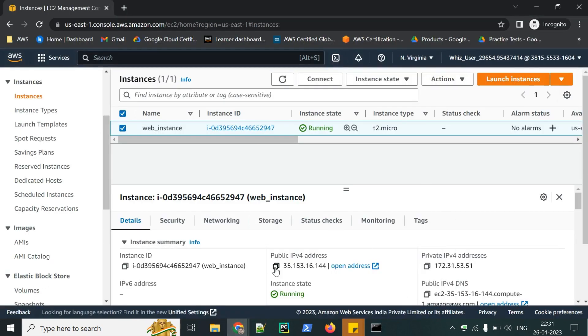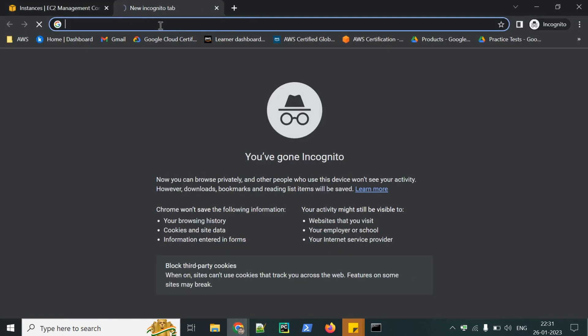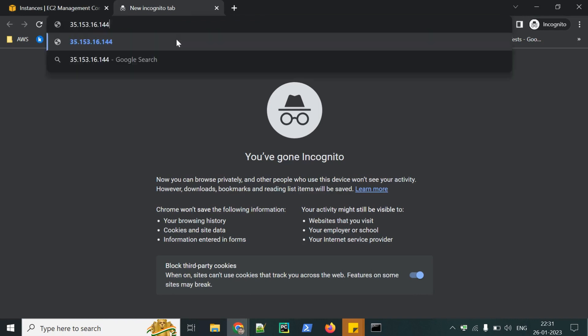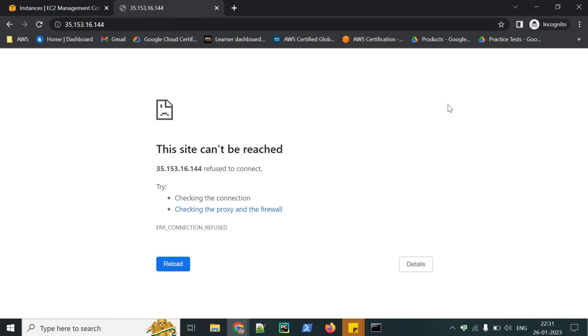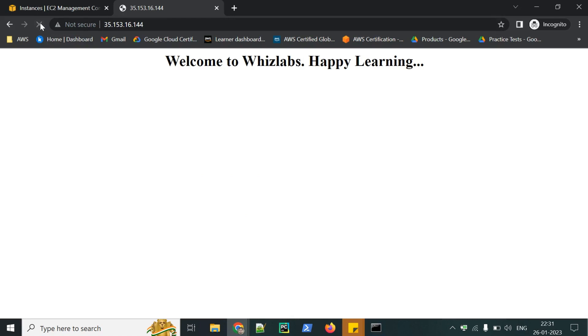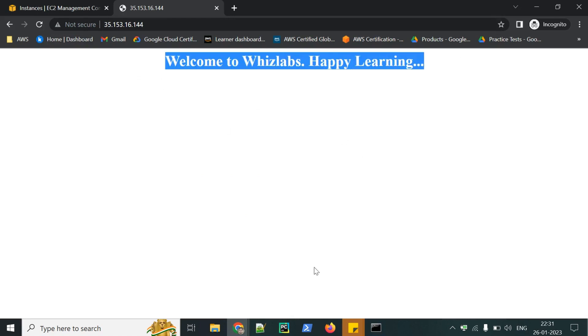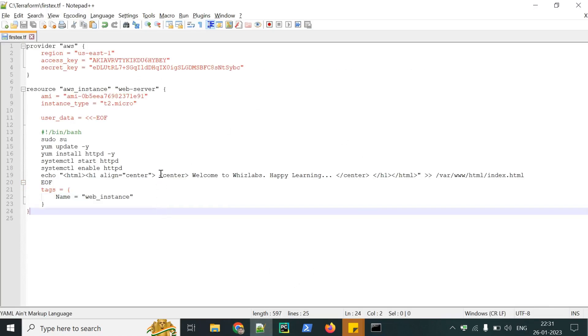Here is the public IP address. Let's check it. Yes. Welcome to Wizlabs. Happy learning. This is the same what we have mentioned in our configuration.